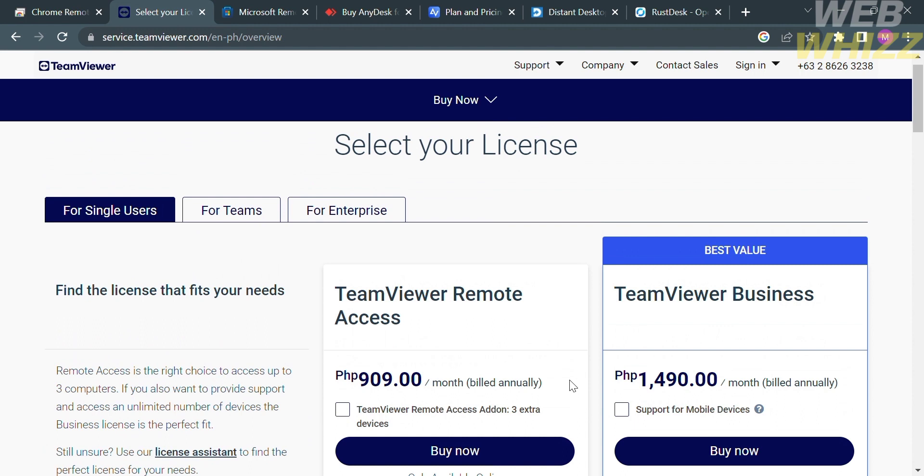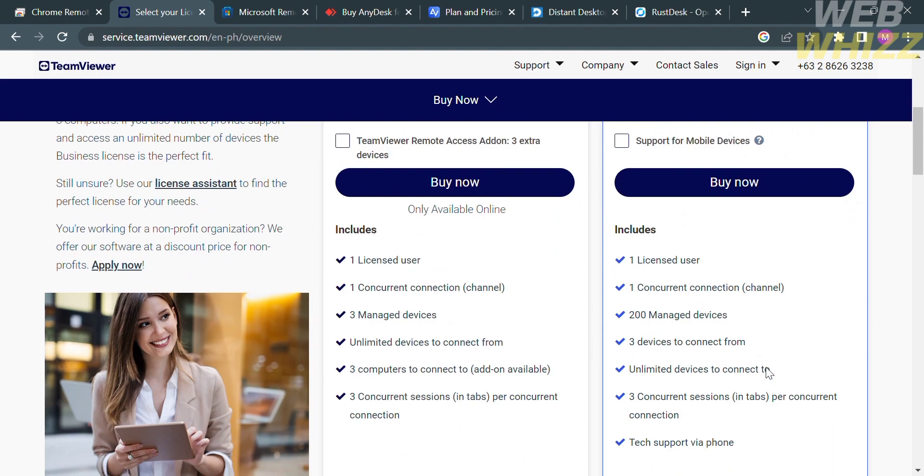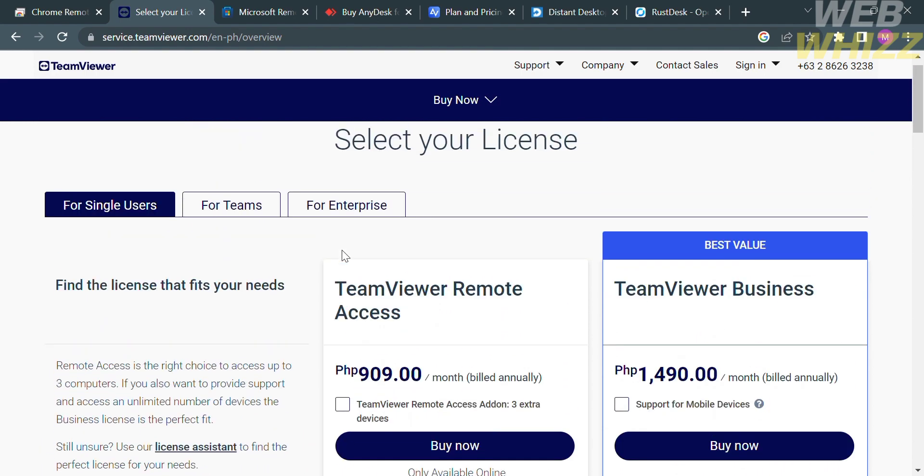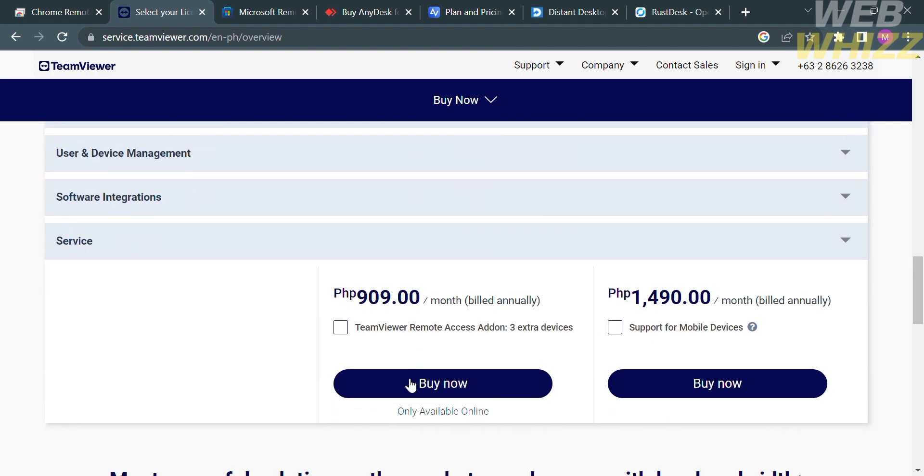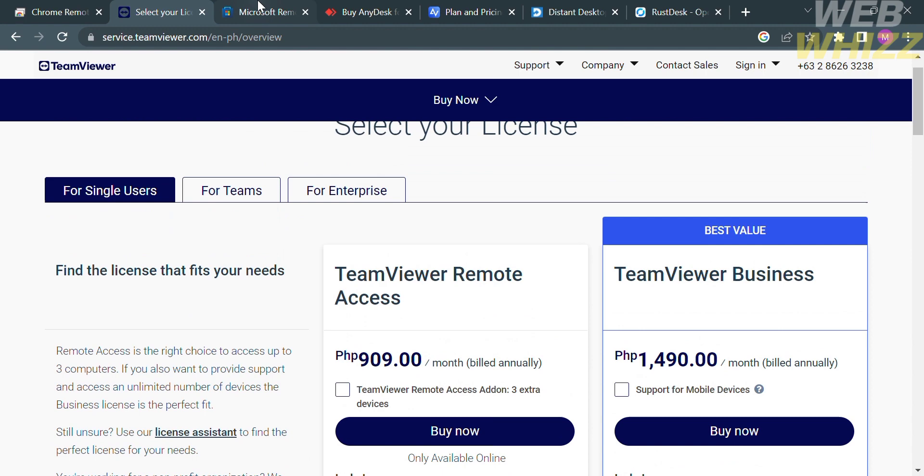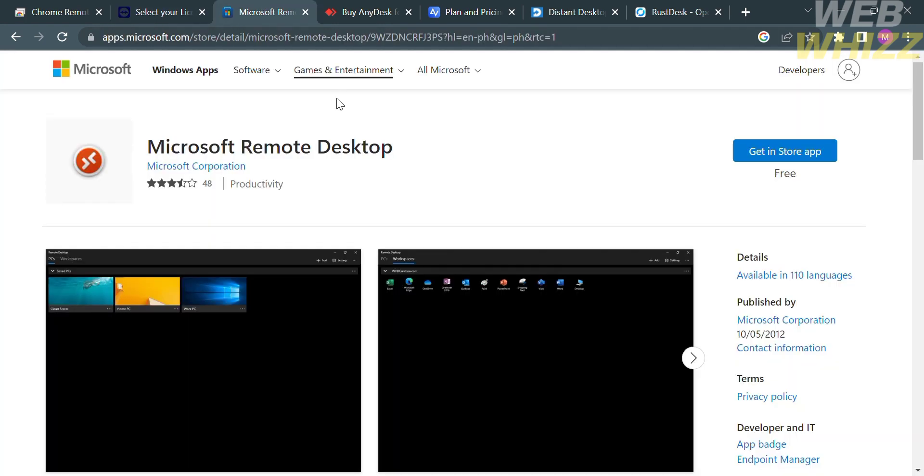For single users, they have TeamViewer Remote Access amounting to 909 pesos per month, and TeamViewer Business amounting to 1,490 pesos per month. You can see the corresponding features of each plan. Now moving on to the next software called Microsoft Remote Desktop.